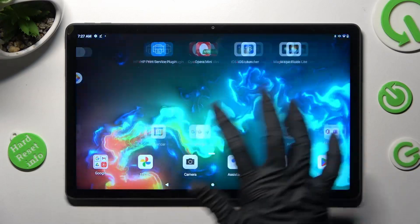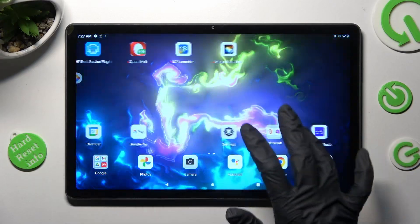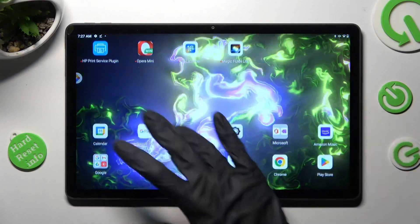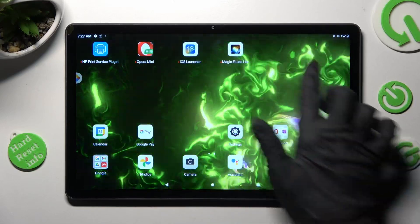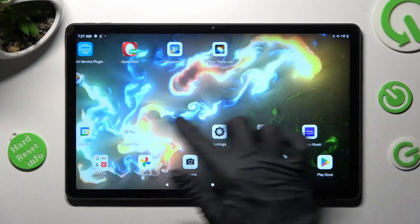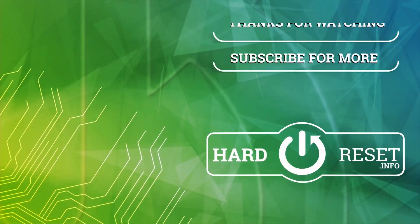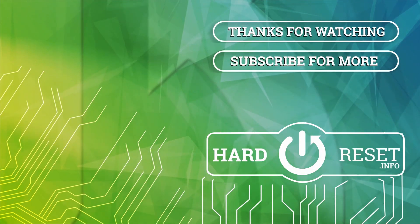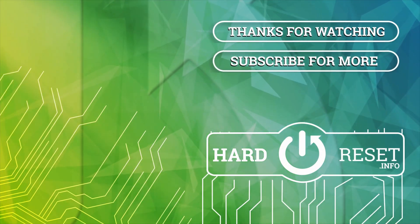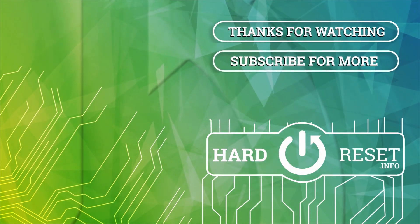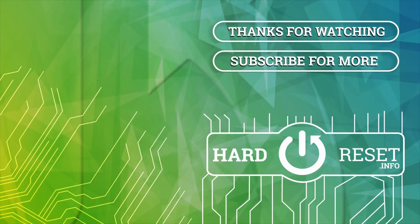Thanks so much for watching! If you enjoyed this video, leave a like, comment, and subscribe.